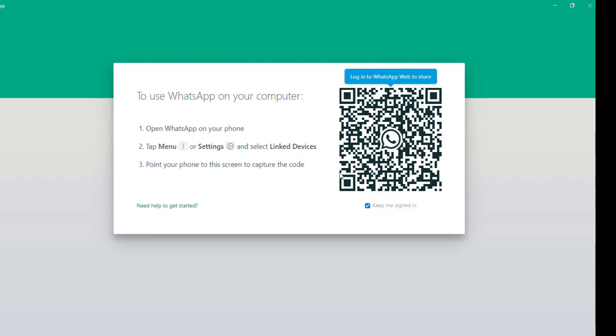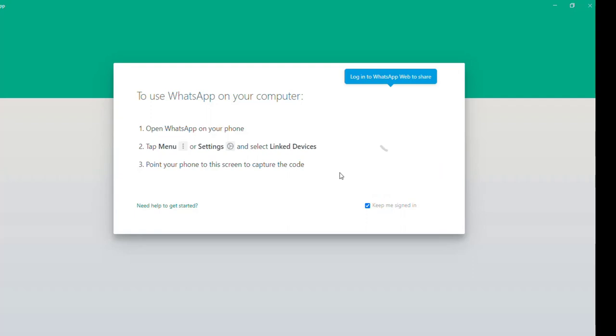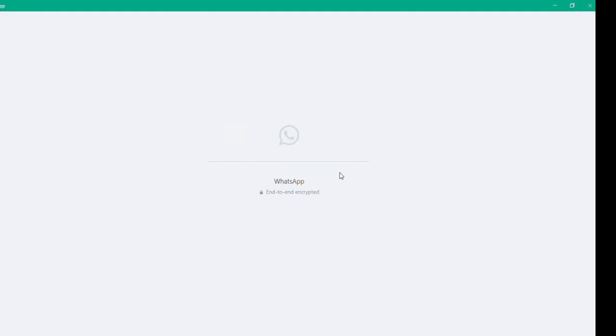So now the scan code is open. So link your WhatsApp to this device by scanning this code, right? So I scan the code. So now it is linked, the device to my system.